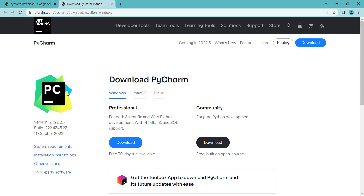Now you can see the latest version of PyCharm is 2022.2.3. Here we can see that we have two versions: the professional version and the community version. The community version is free and we want to install this version.